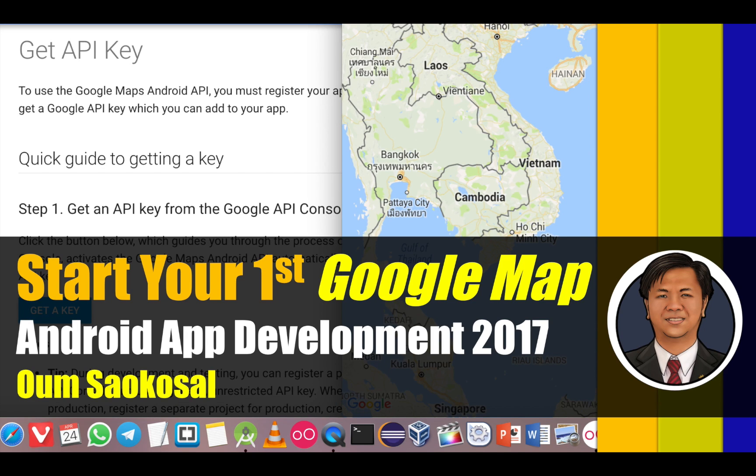Hello everyone, my name is Om Saga Sao. This is Android App Development 2017. In this video, I will teach you how to start your first Google Map in Android.